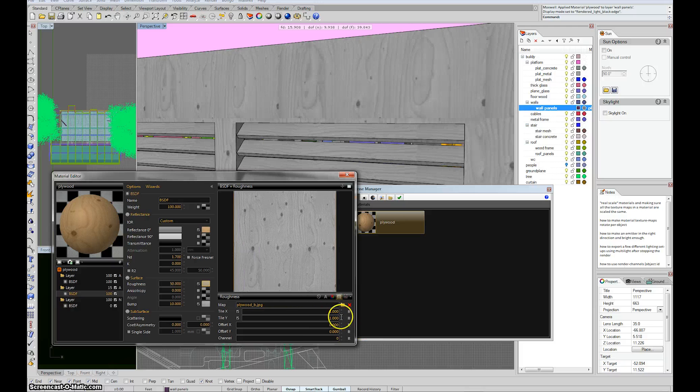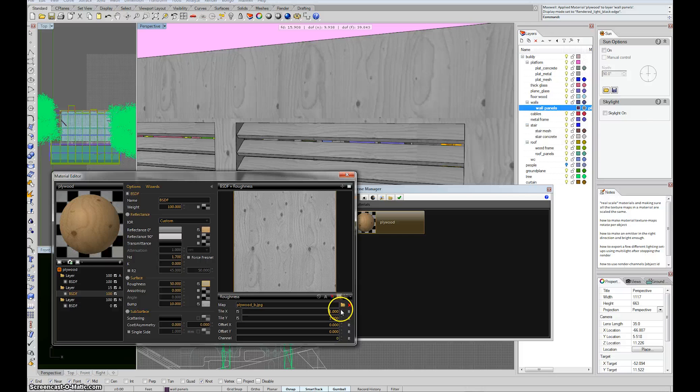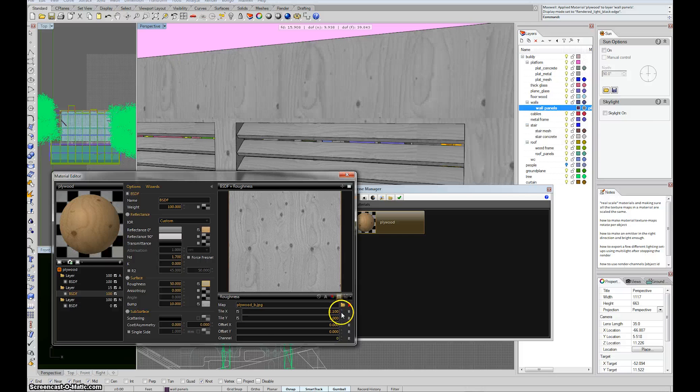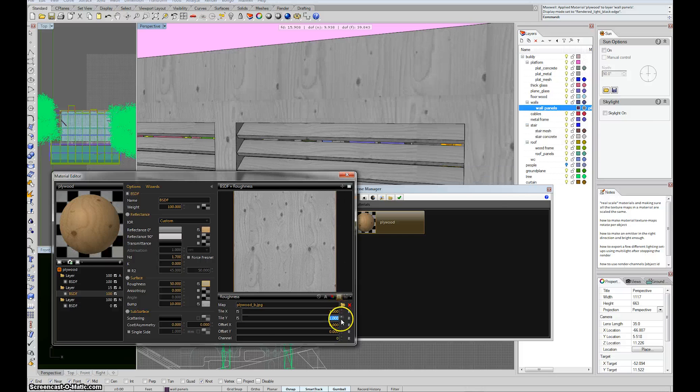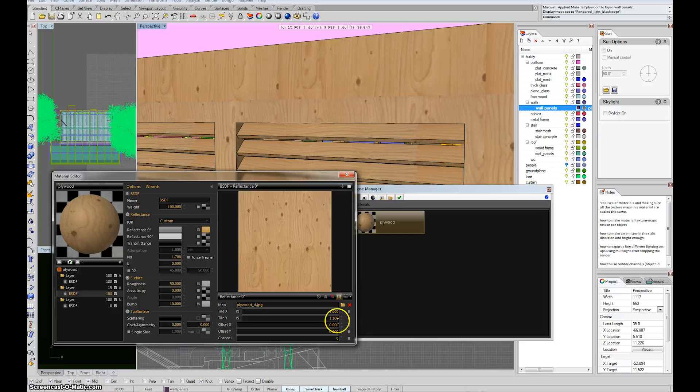The important thing to remember is that if you change any of these tilings, you want to hold down, again, SHIFT and CTRL and, you know, press up or down to change it. And then you'll notice that it'll change it for all of them. So if I click on this other wood texture, it's, again, 1.1.